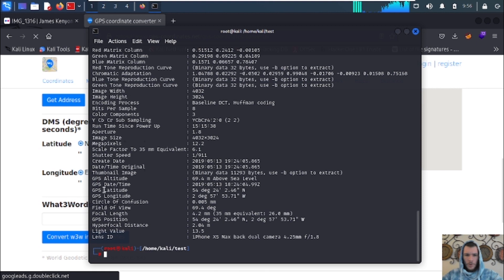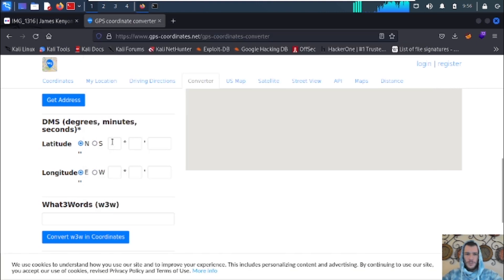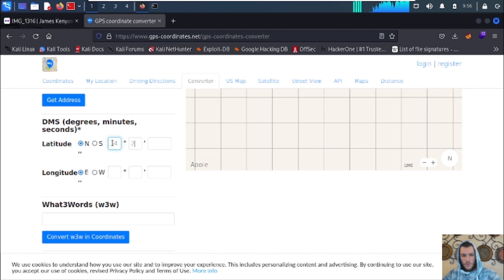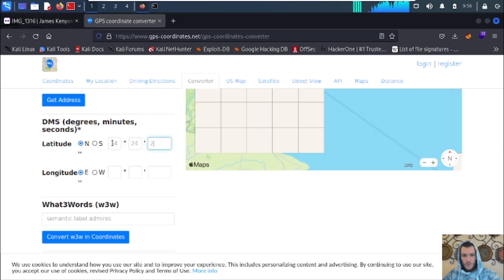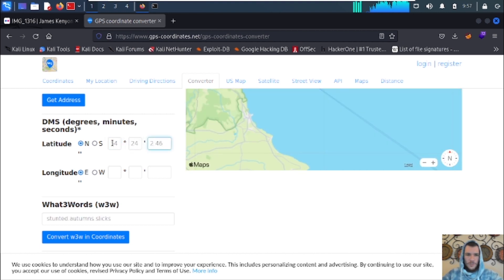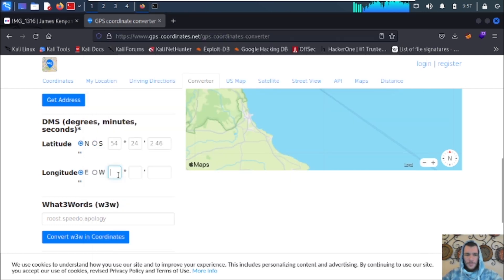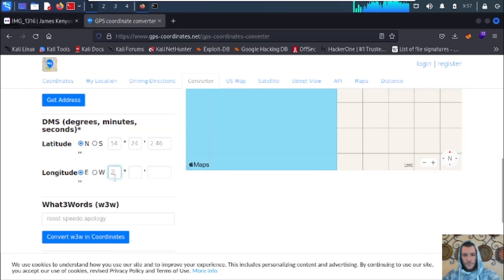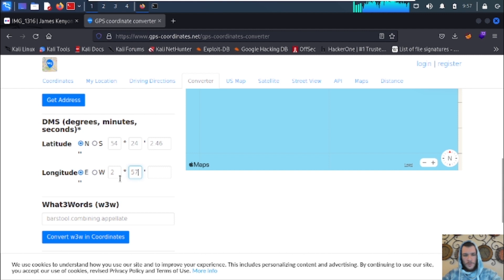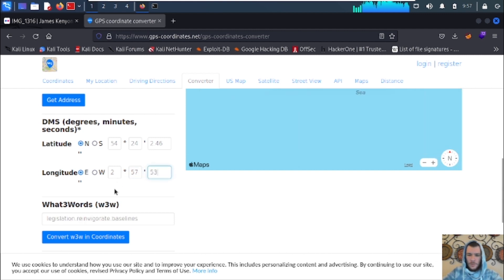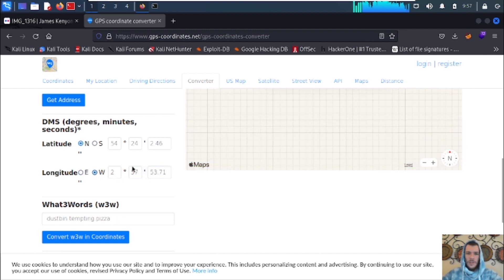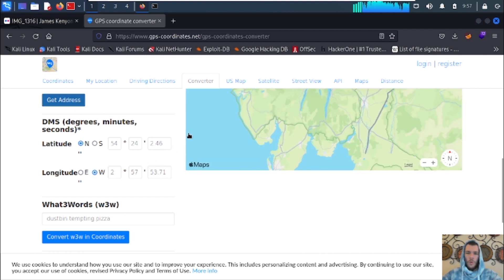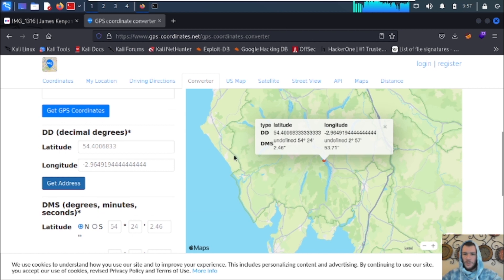We're going to get the latitude, which is 54 24 24.46 north. And the longitude is 2 57 53.71 west. We're going to get the address on that so that we can view it on Google Maps for a better picture of where we're at.